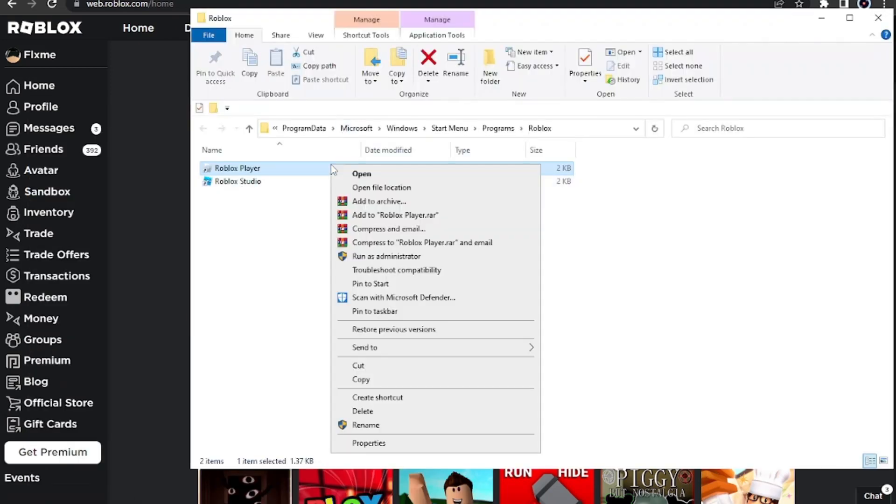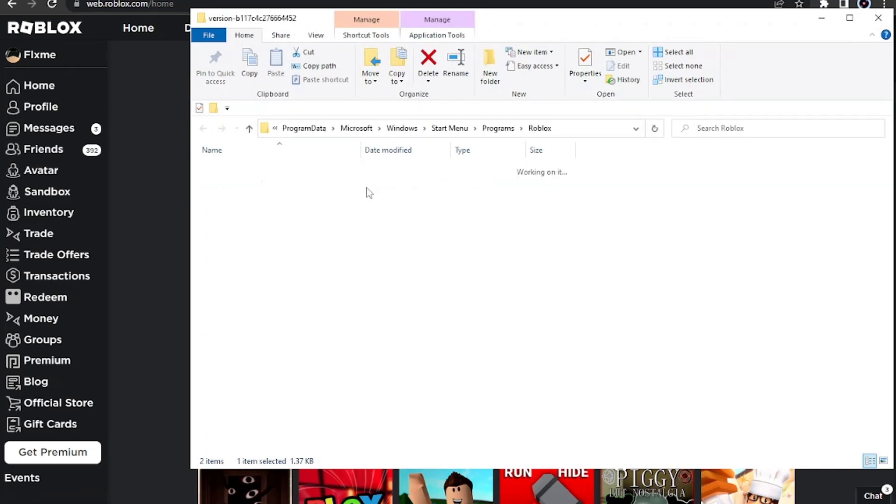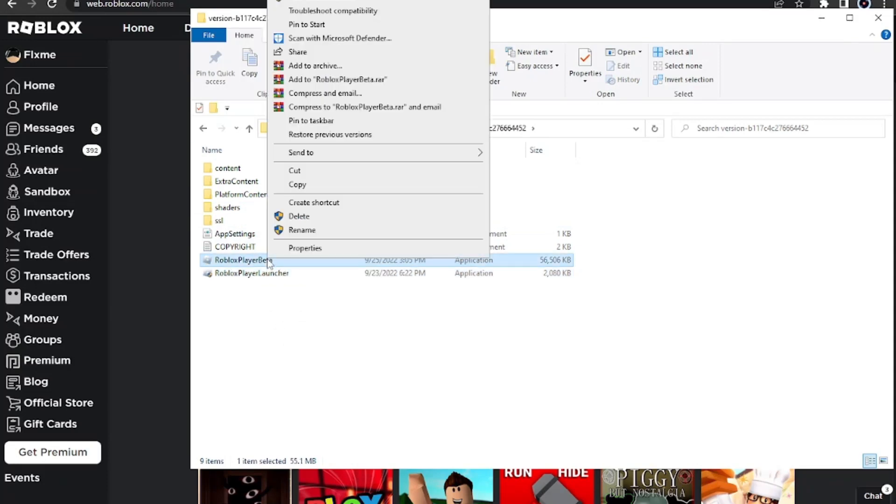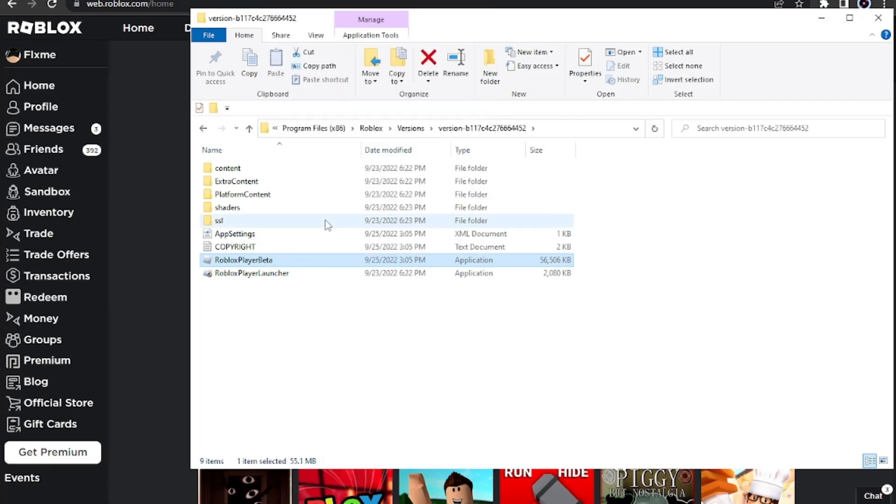Then right click and then click 'Open file location' again. You'll see all this. Now this is what you want to delete: Roblox Player Beta. I'm just going to right click it and then delete it.